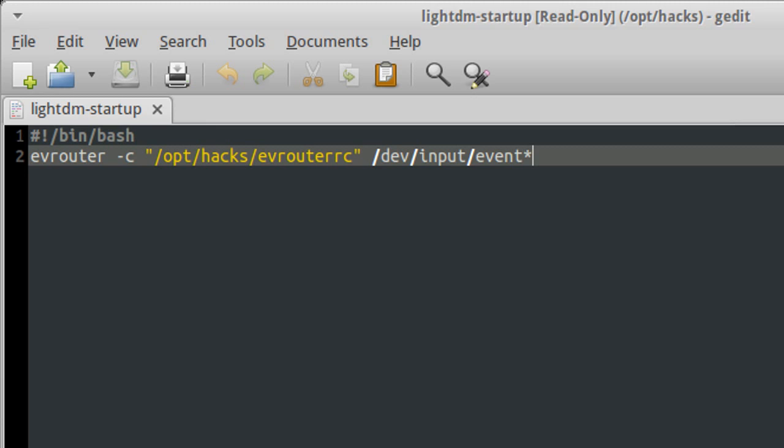And we're going to direct that to a file we have stored in OPT. And in this file we simply run evrouter with the C flag to direct it to the config file that we saved earlier.